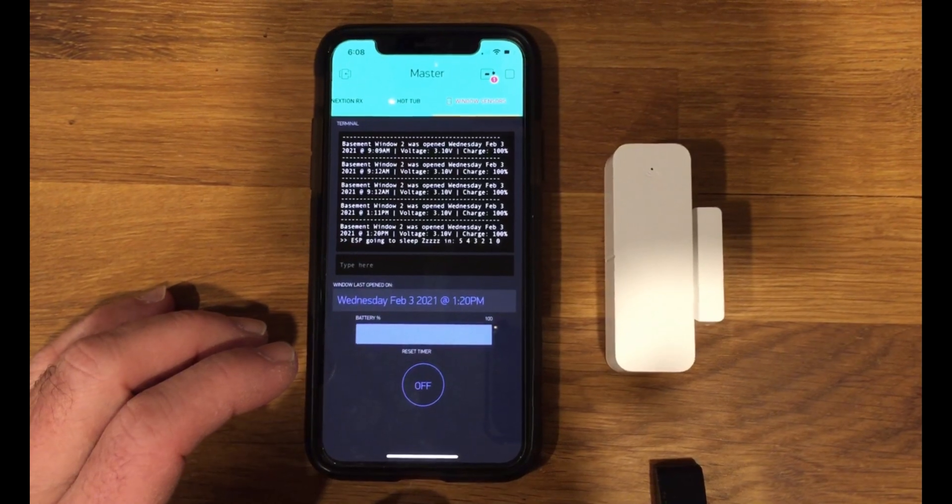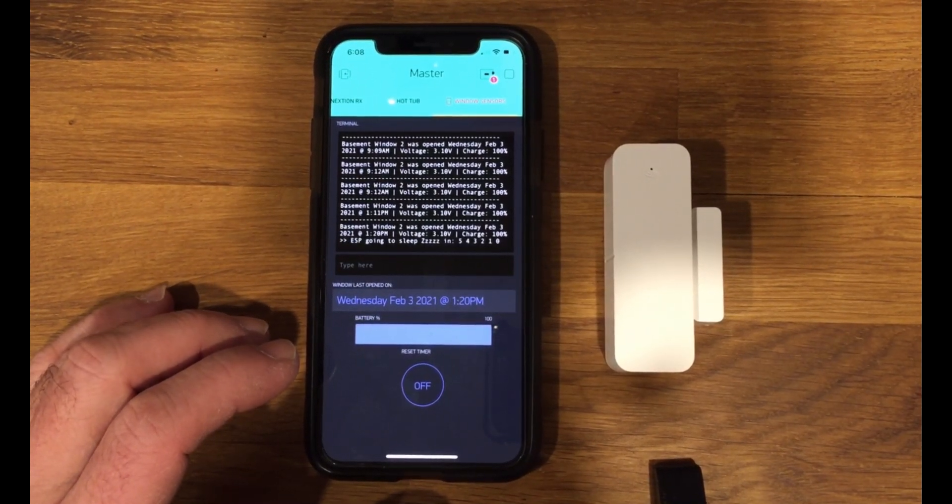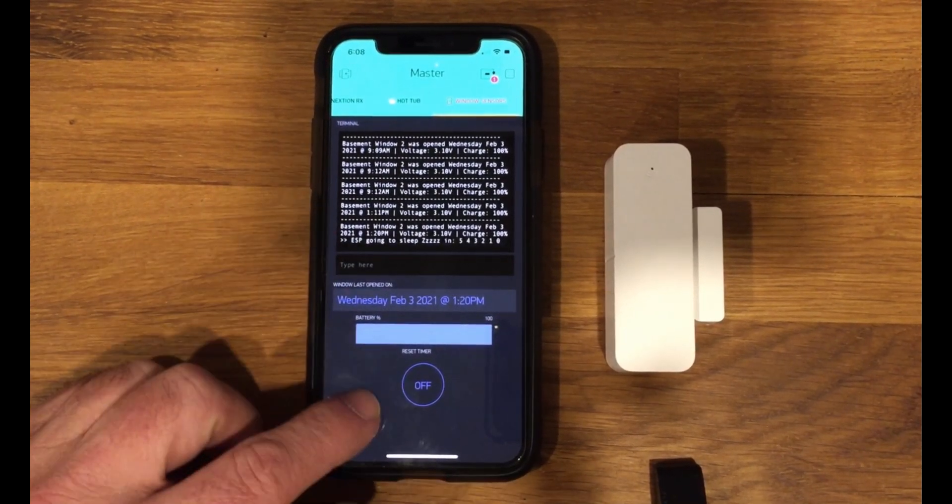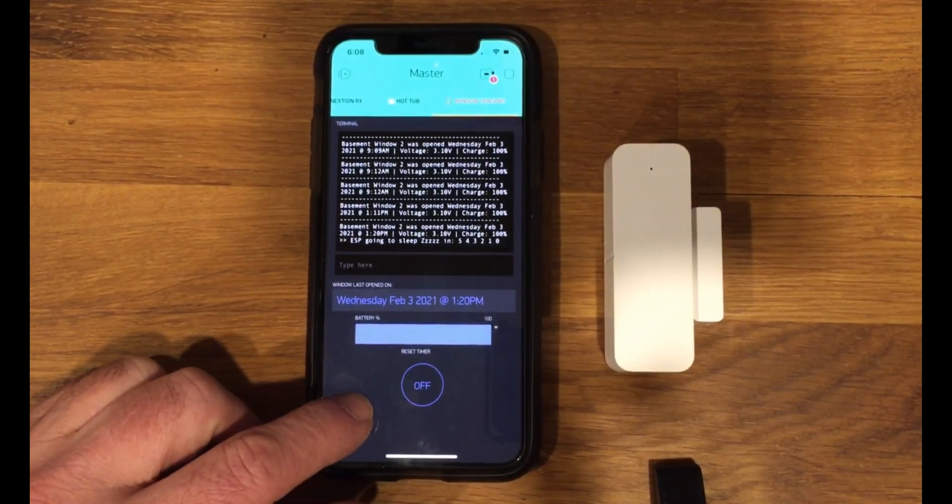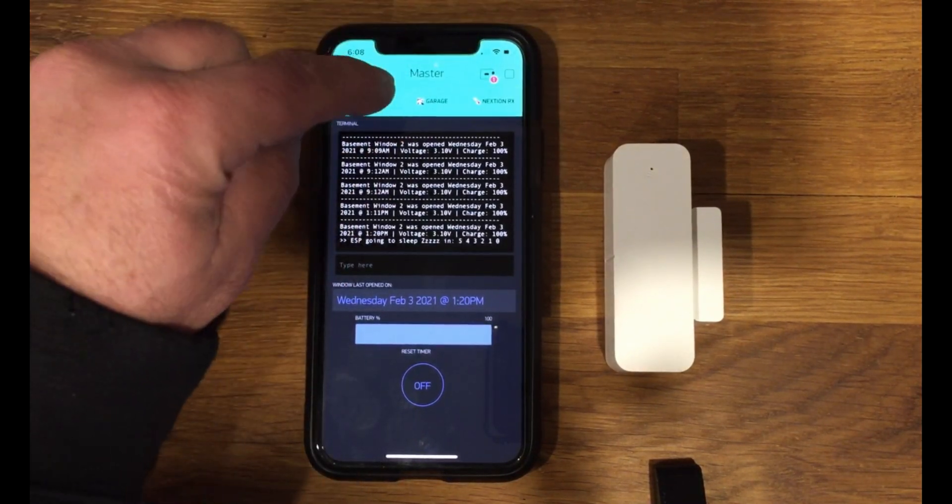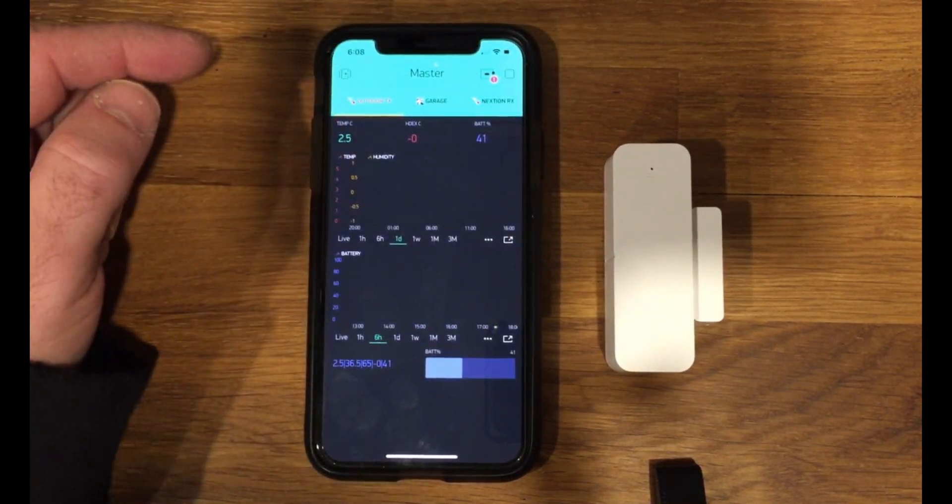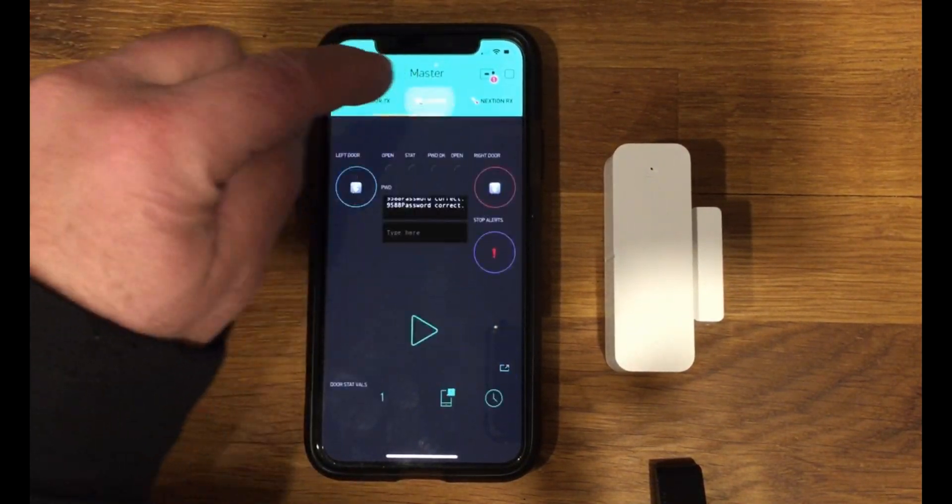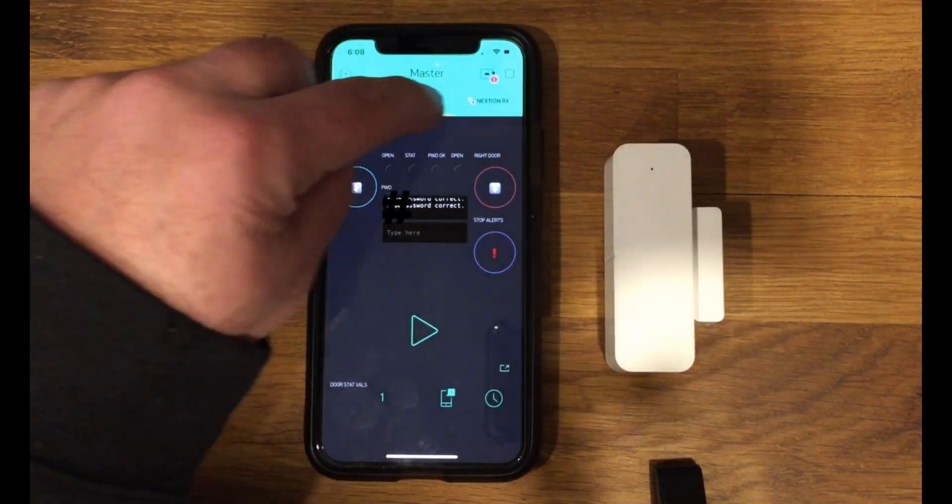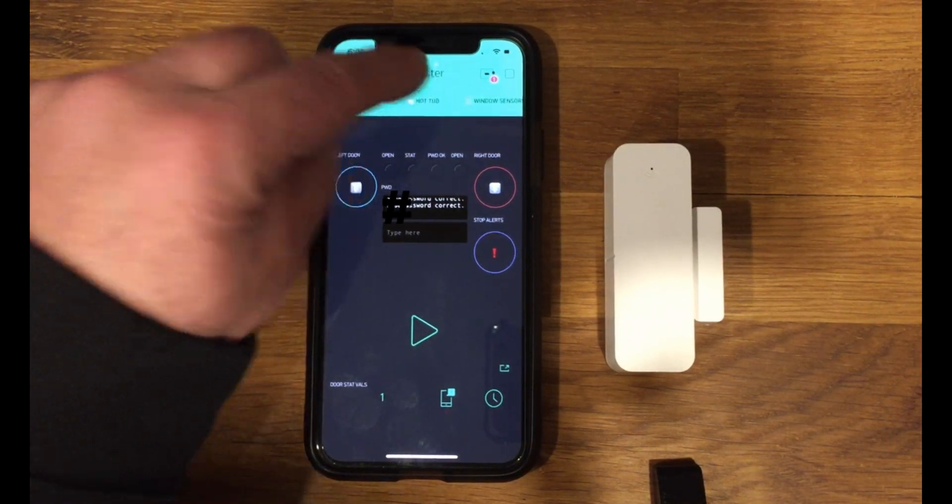So here's a demo of the window sensor. This here is my Blink app. I use it for my WIoT weather app that you can find in my blog.